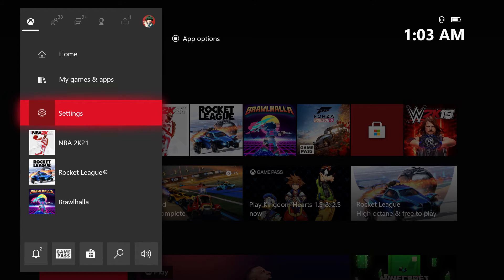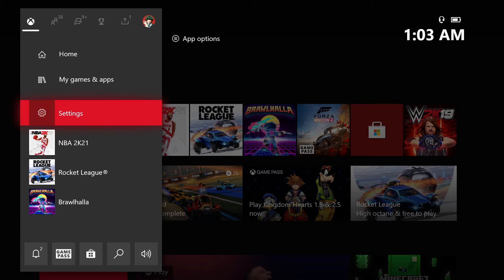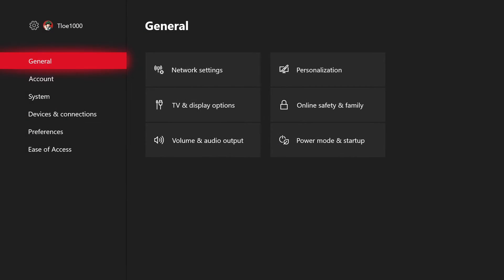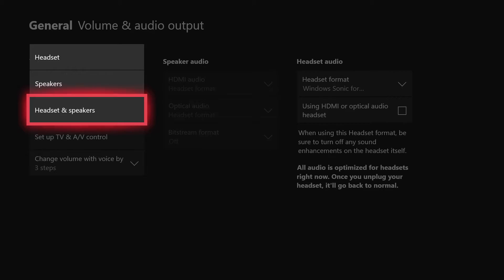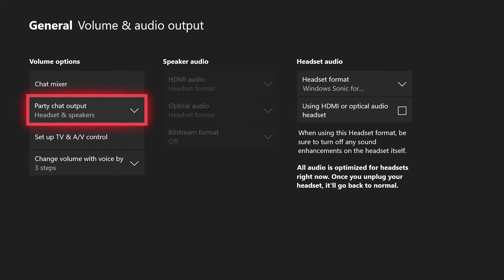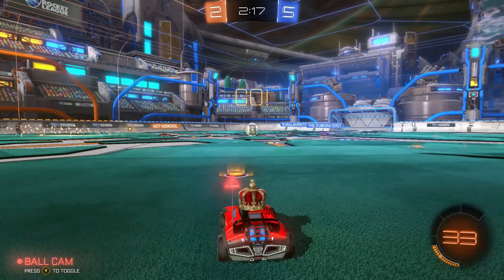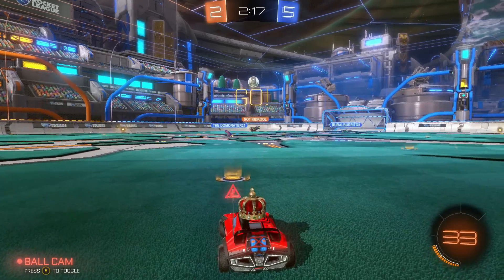You're going to want to go to settings. I already have my settings right here because I was in the settings before, but if you don't know how to go to your settings you just go all the way over to your profile and then you scroll down like two and then settings will be there. Once you go to settings you're going to want to go to volume and audio output. You're going to want to change this to headset and speakers and once you do that you will be able to hear your friends in the party and Elgato will be able to capture your friends also.